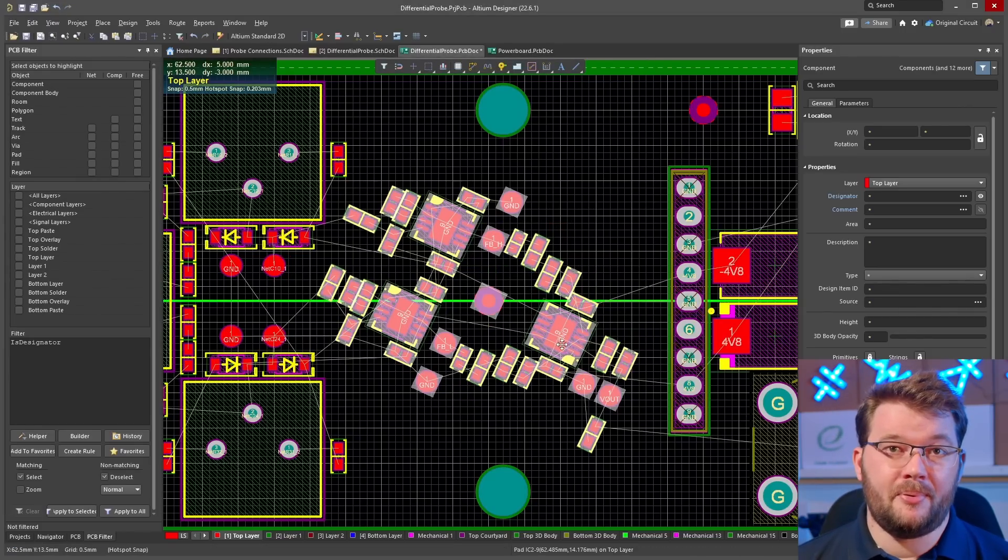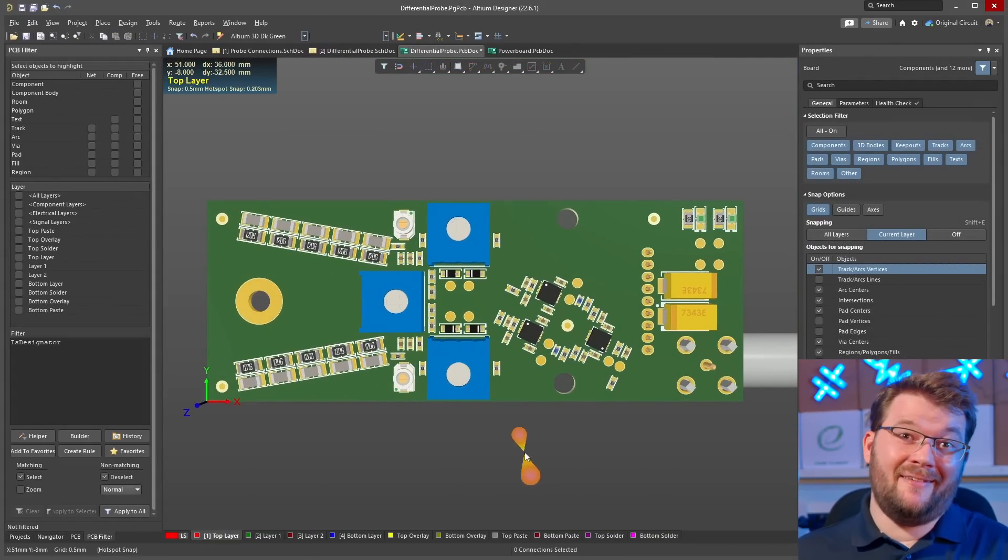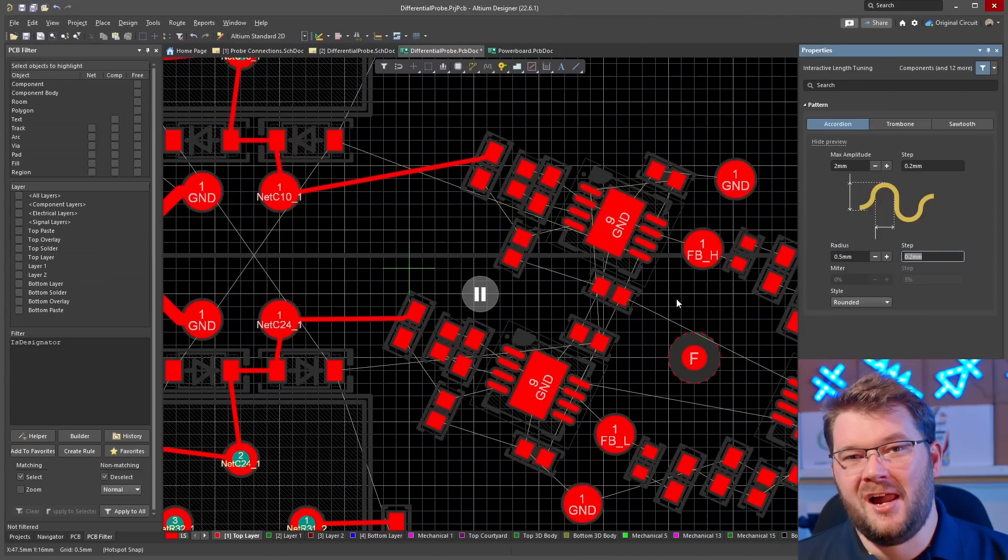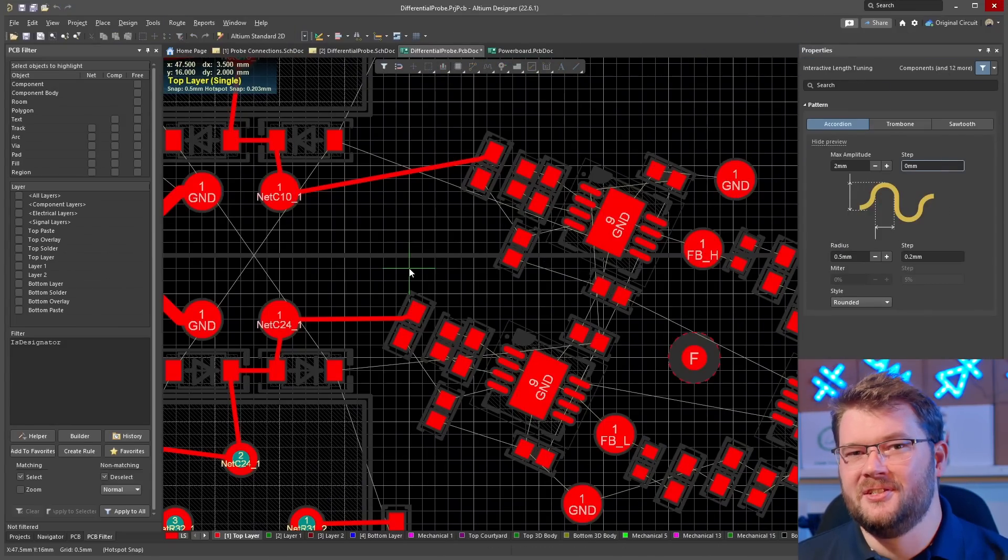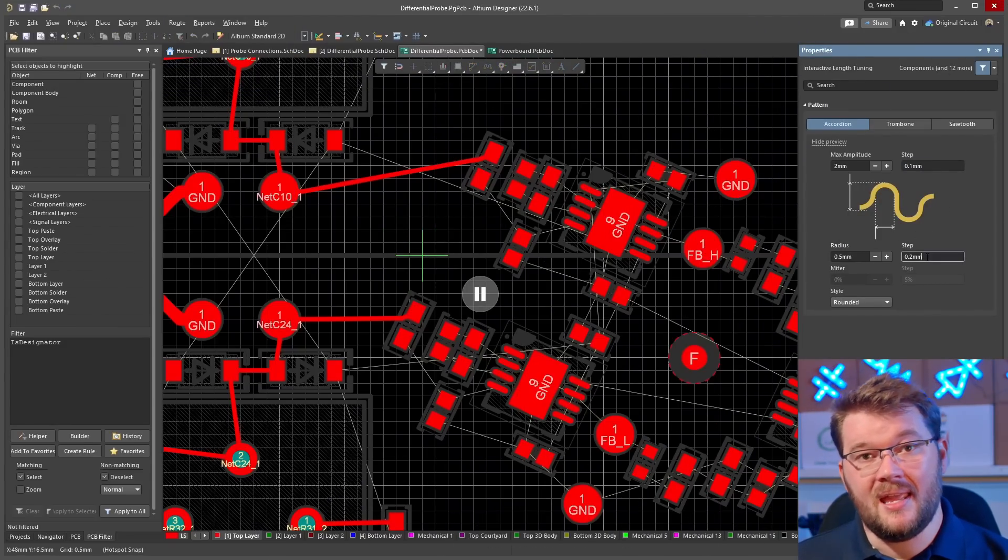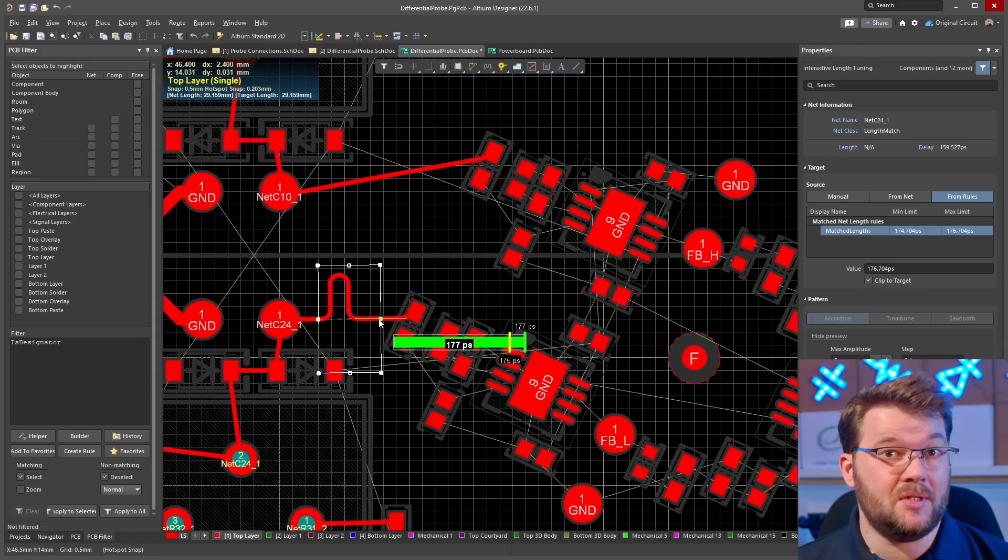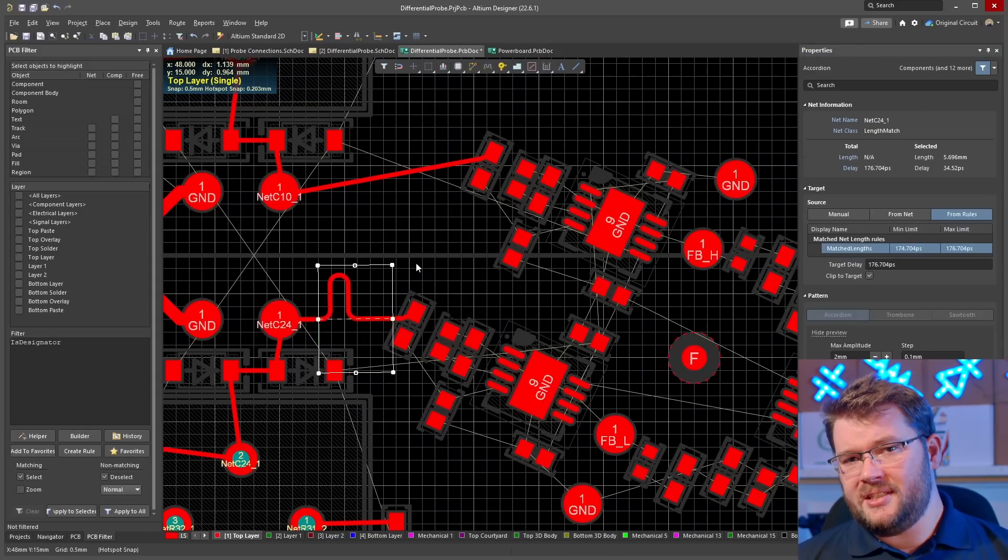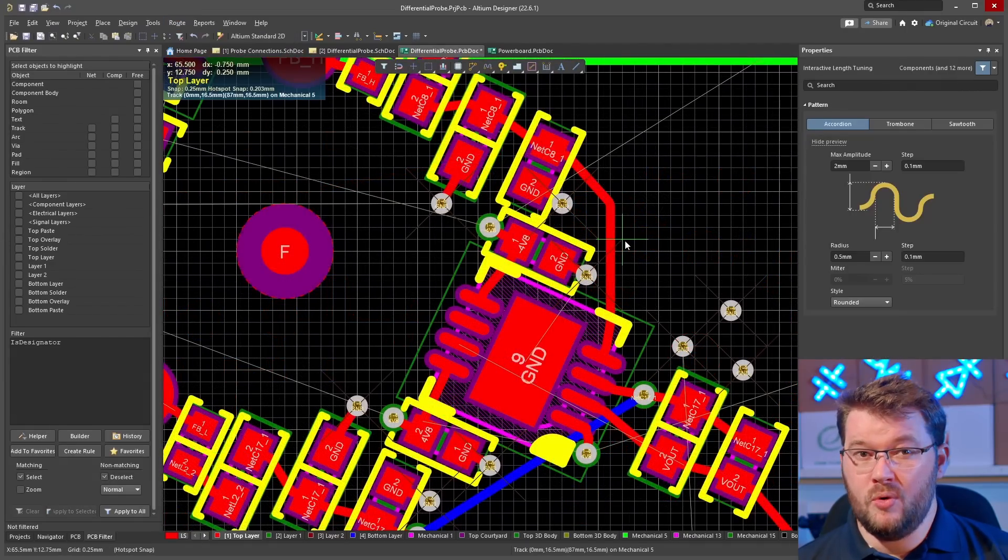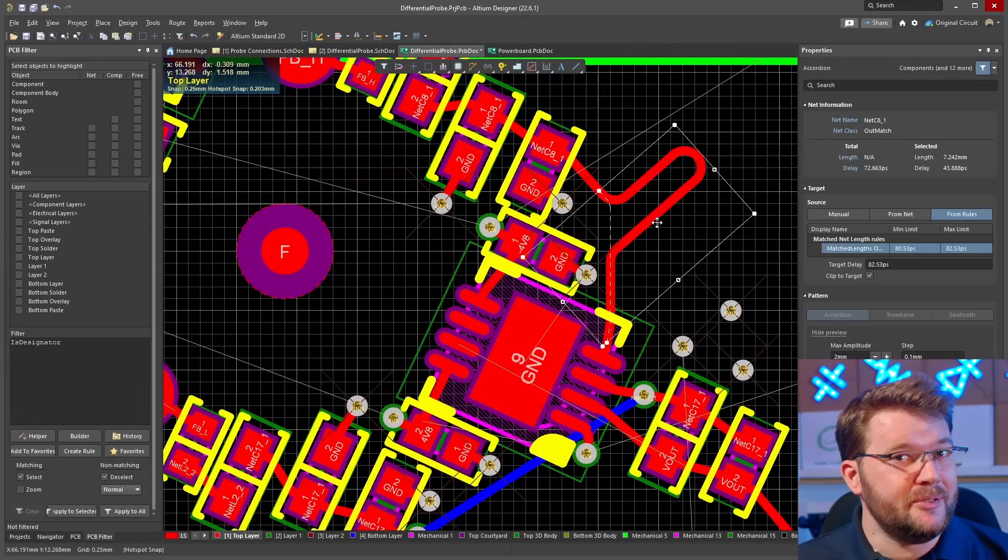I probably don't need to go to these extremes but I'm having fun. I'm also length matching the two inputs so the signals get to the buffer amps and into the differential amplifier at the same time. The picoseconds of difference between unmatched traces won't make a difference but I like to overdo things wherever possible.